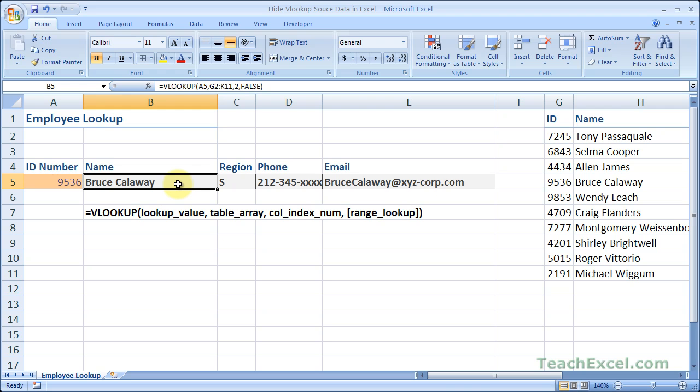Now you can use these tricks or tips that I'm about to show you if the data is on another worksheet or tab. It doesn't really matter. It's just that if it's on the same tab as your VLOOKUP functions, you're probably going to want to use this.